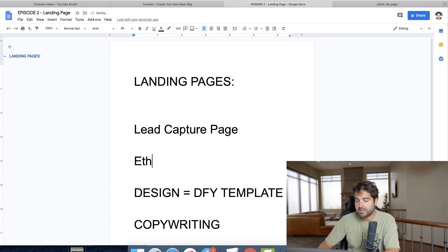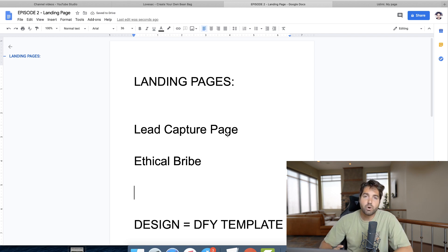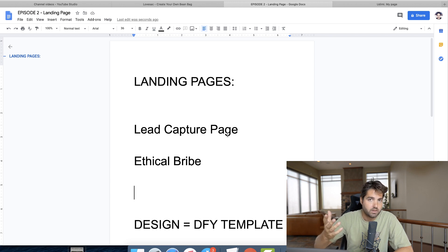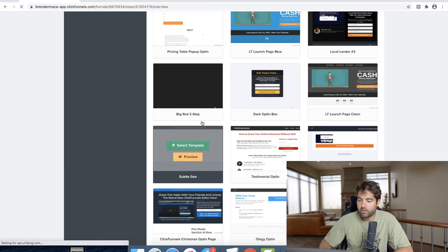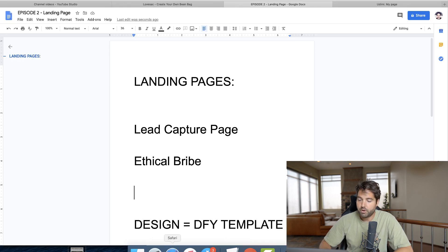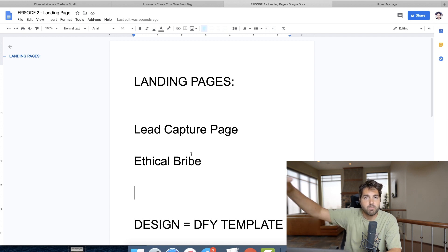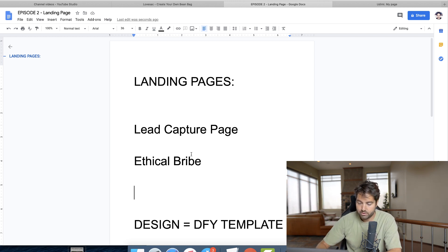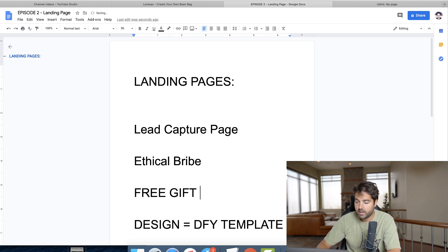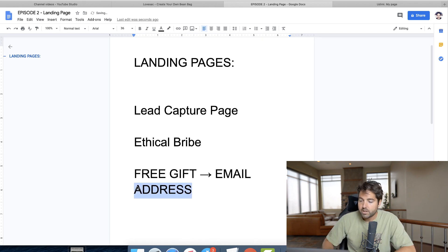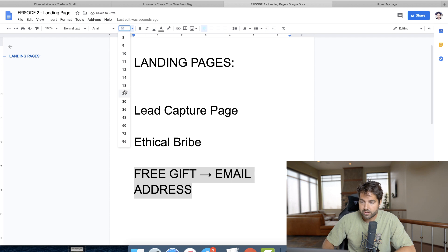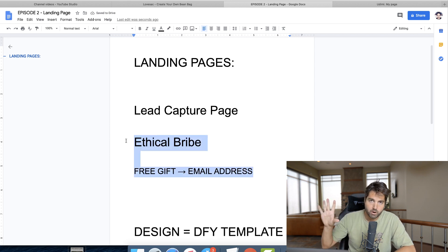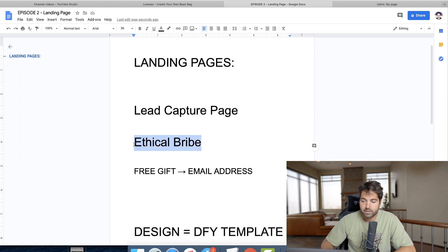Typically, people do what's known as an ethical bribe. An ethical bribe means that to collect the lead, you're promising to give something away for free. For example, the ebook cover squeeze page promises a free ebook if they opt in. You're giving a free gift in exchange for the email address — that's how most marketers have been doing it for years.